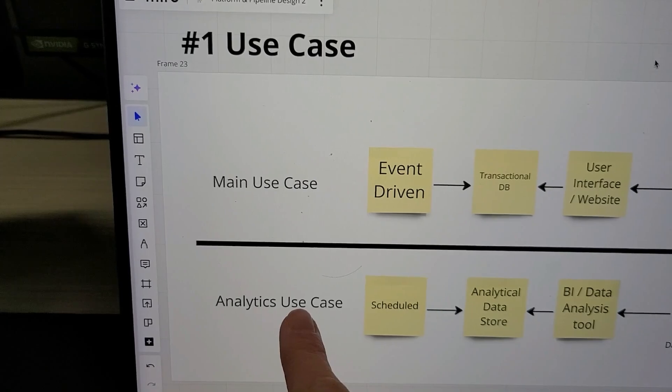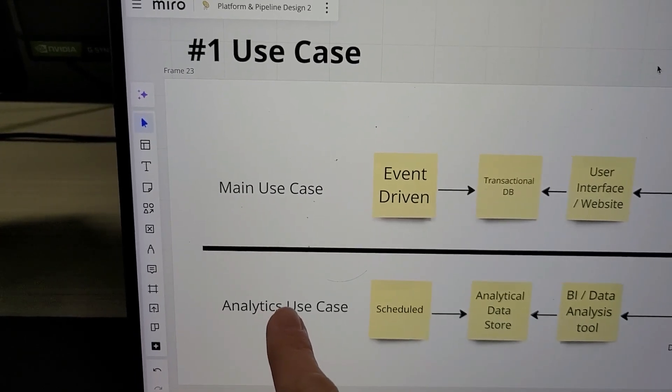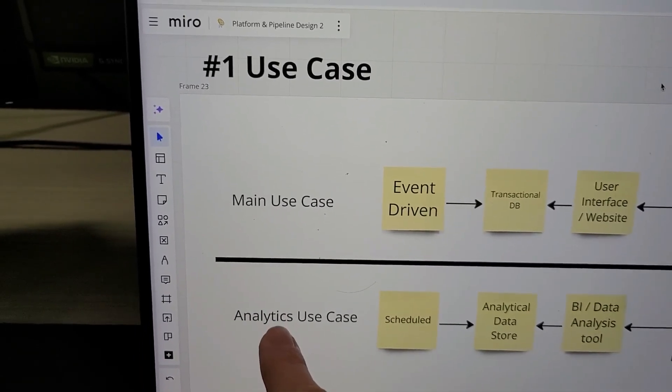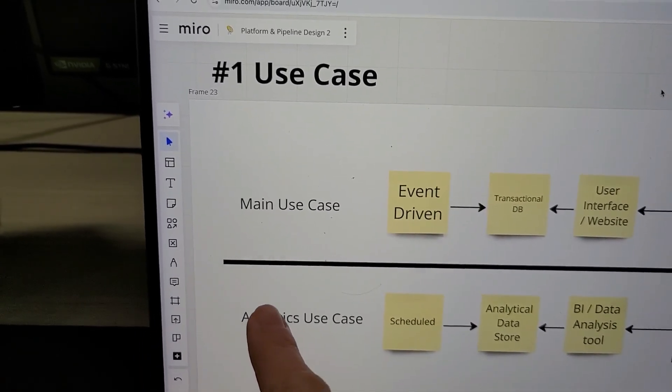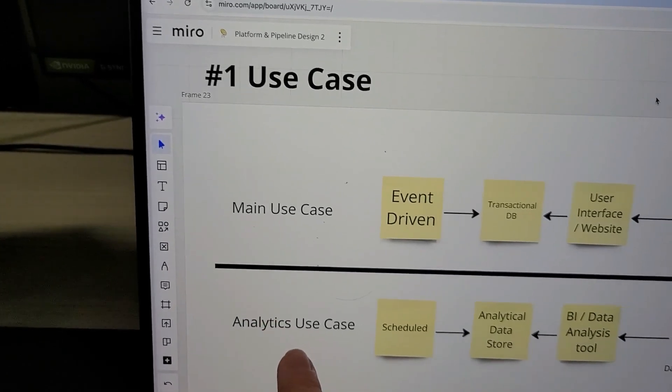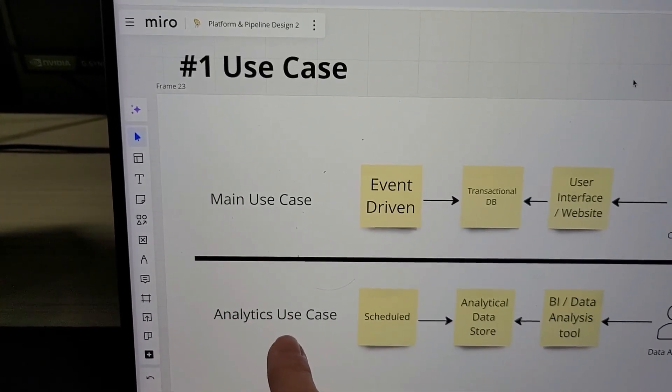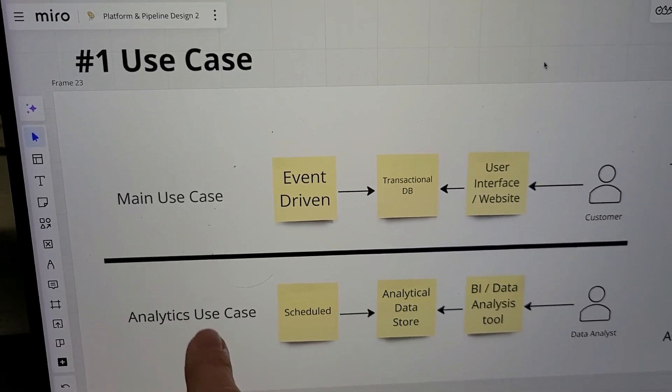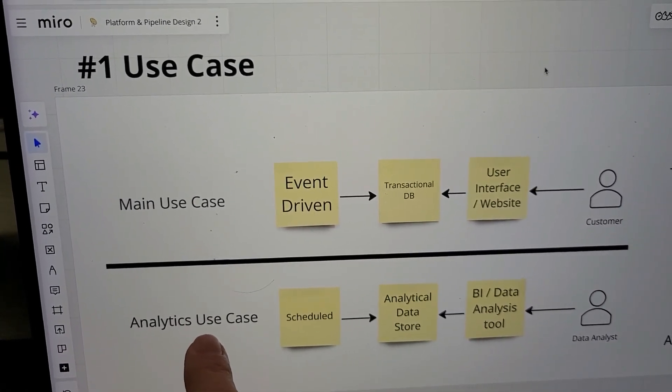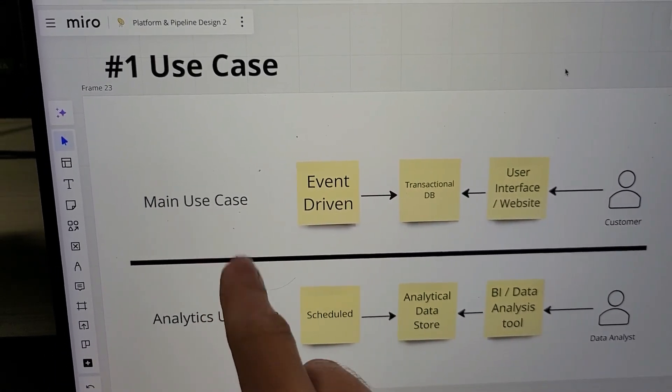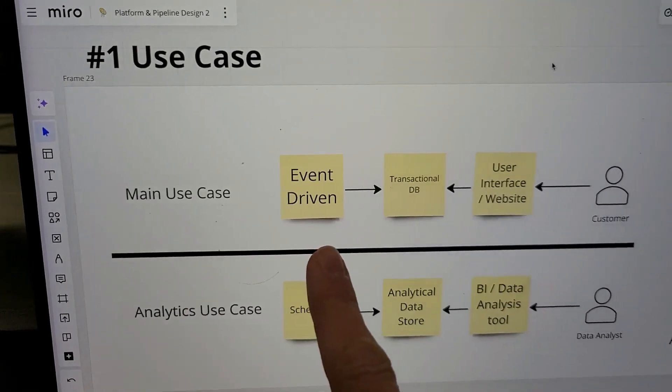The analytics use case is usually where you have the data and somebody within the company is going to look at that data and analyze it. Remember these two use cases.